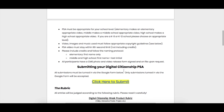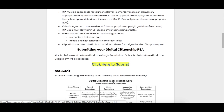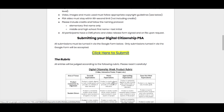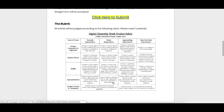Once you've created your digital citizenship PSA you are going to submit via this Google form. These submissions are due November 2nd, and this is the rubric that we will use to assess your PSA.